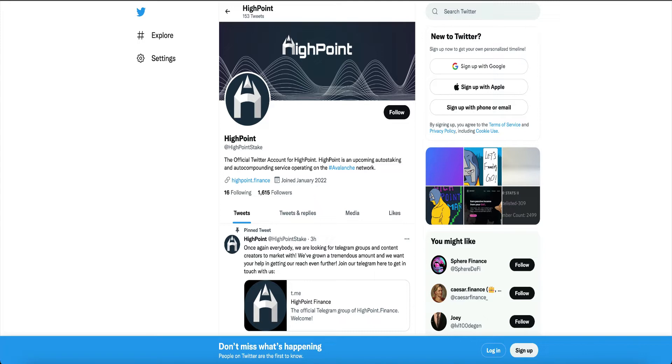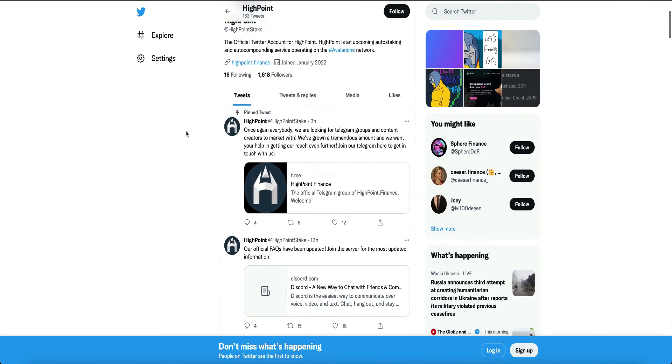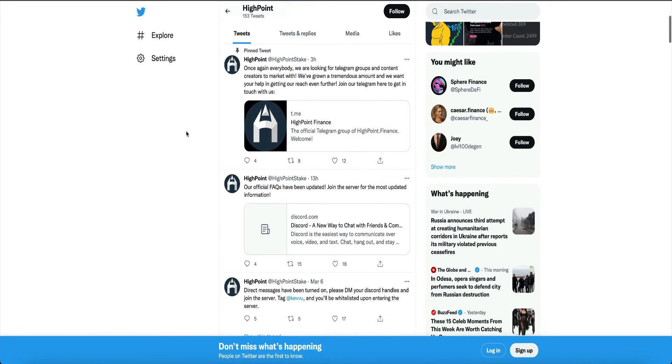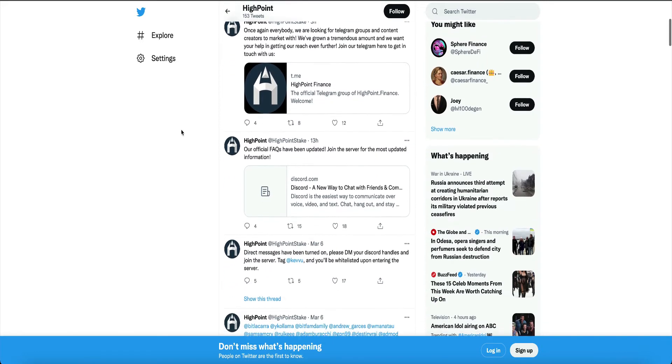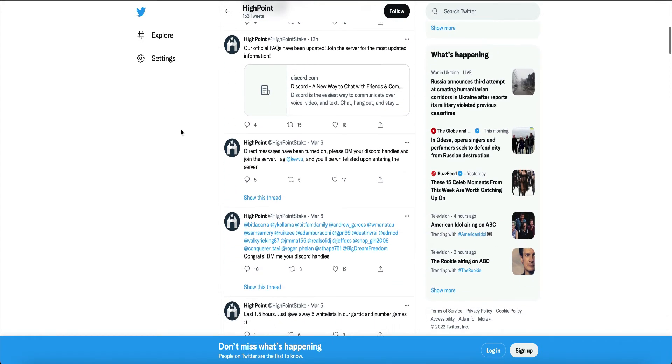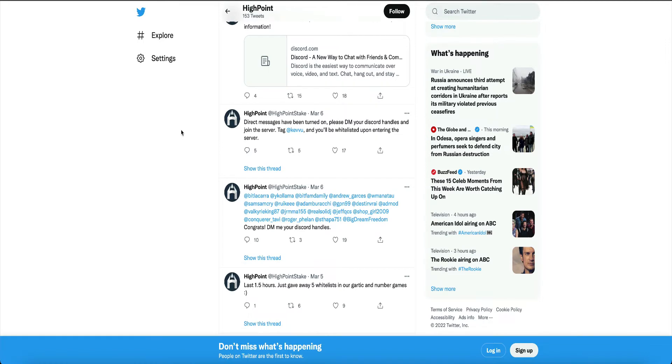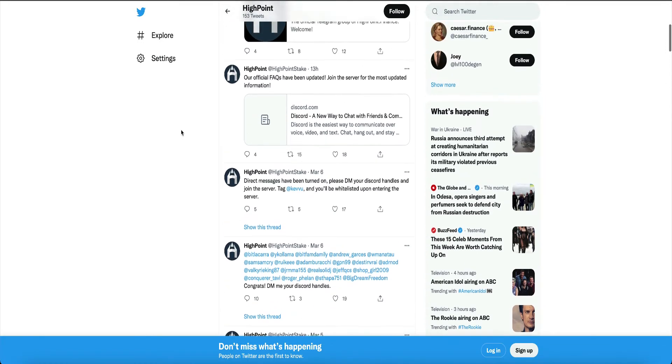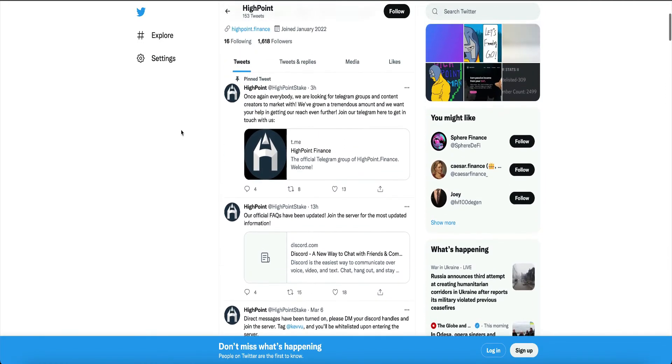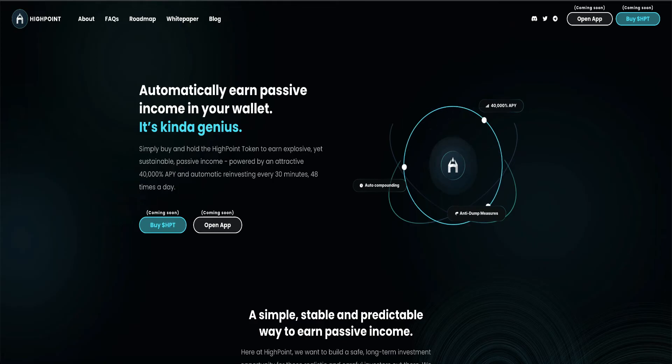Now let's get back to this High Point project. They tweeted 3 hours ago, 13 hours ago, March 6th. They seem pretty active. I like that. They're very consistent. Now let's check out their website.